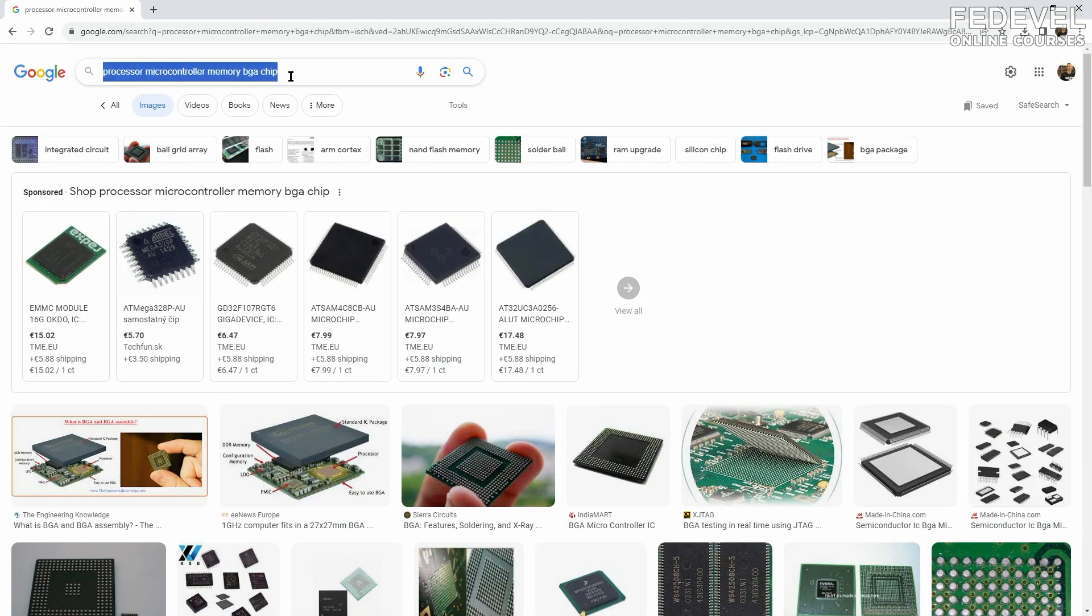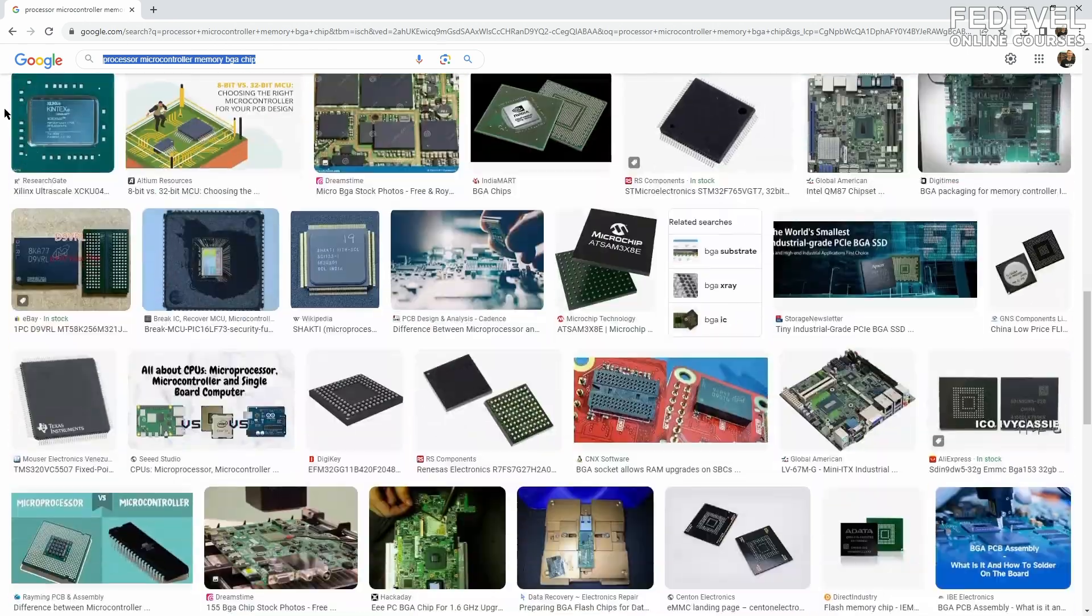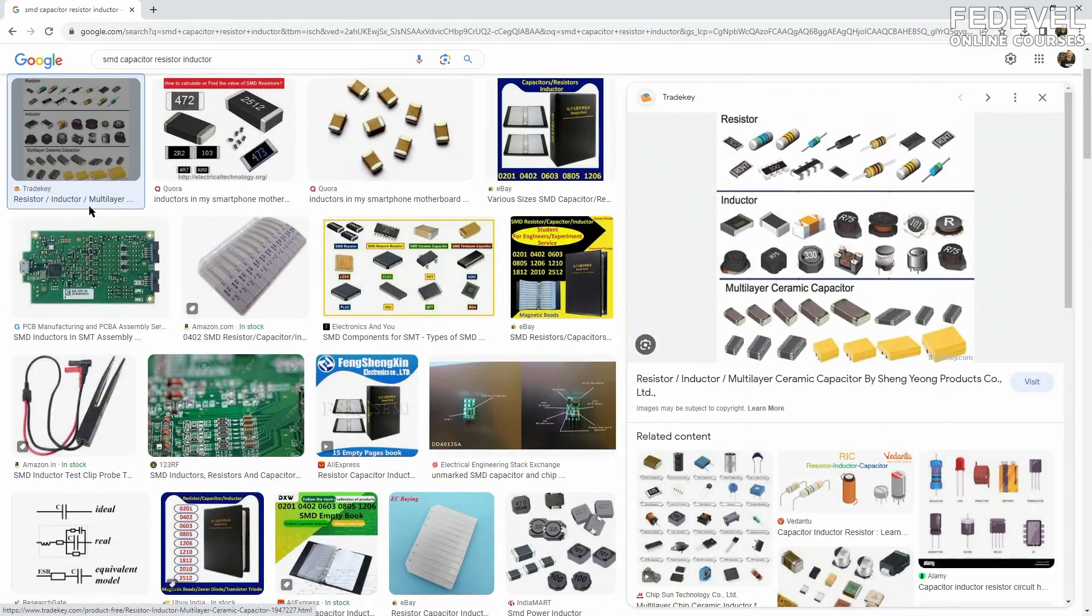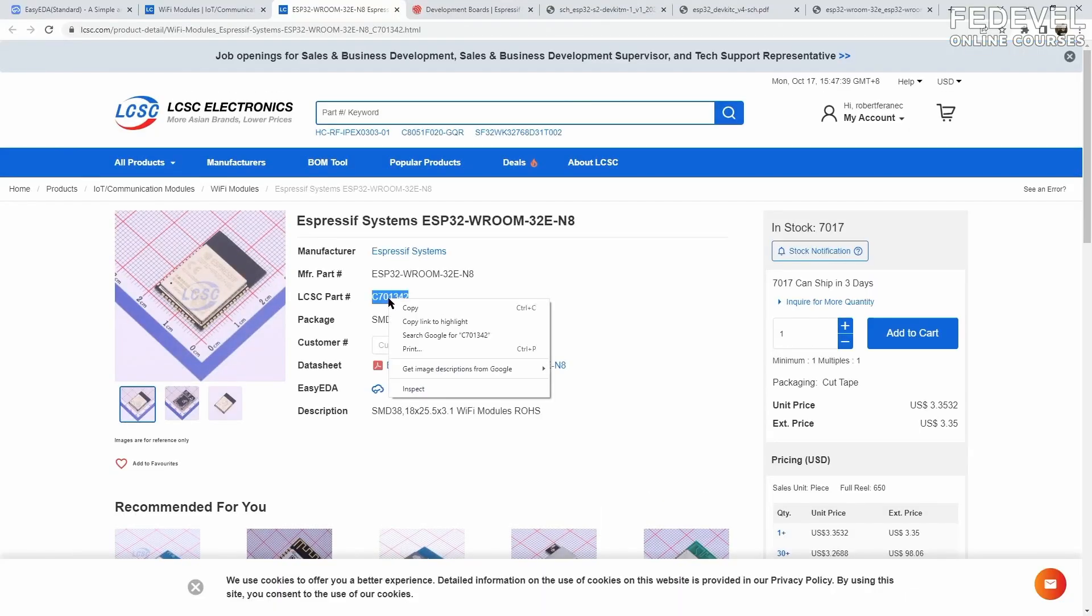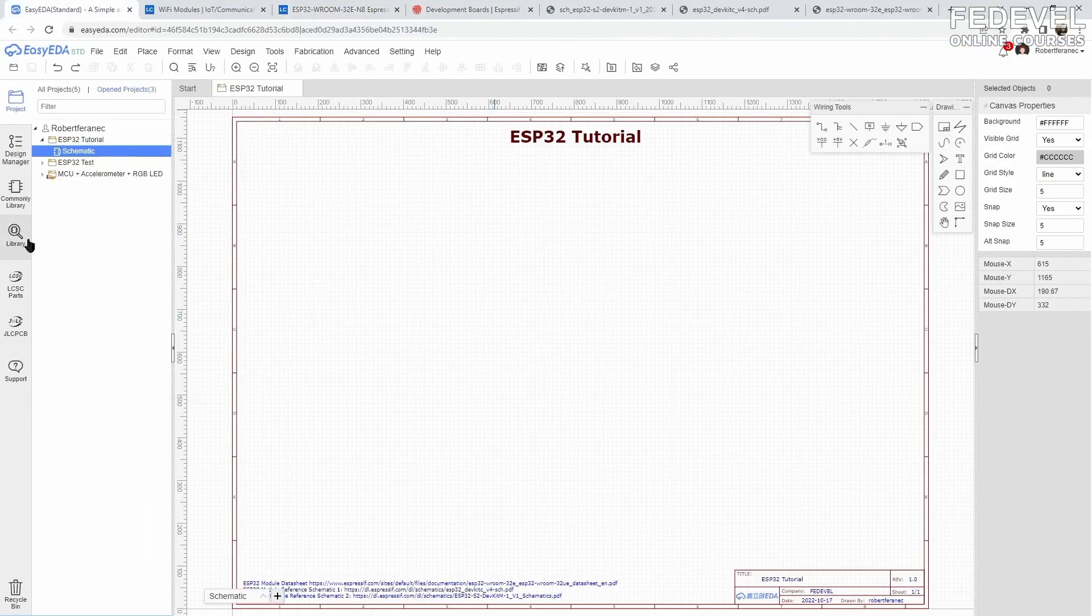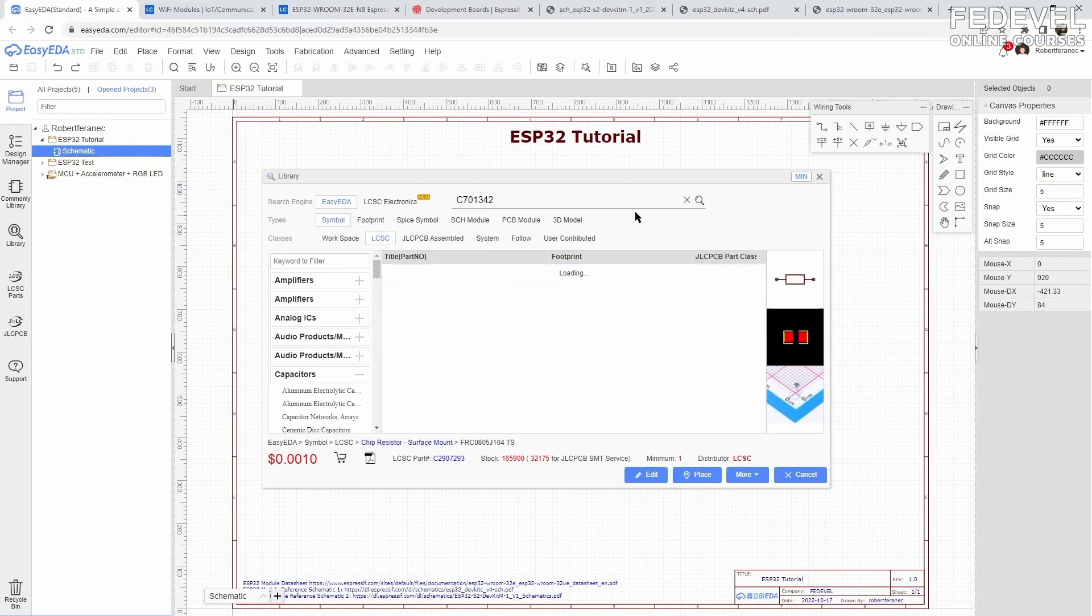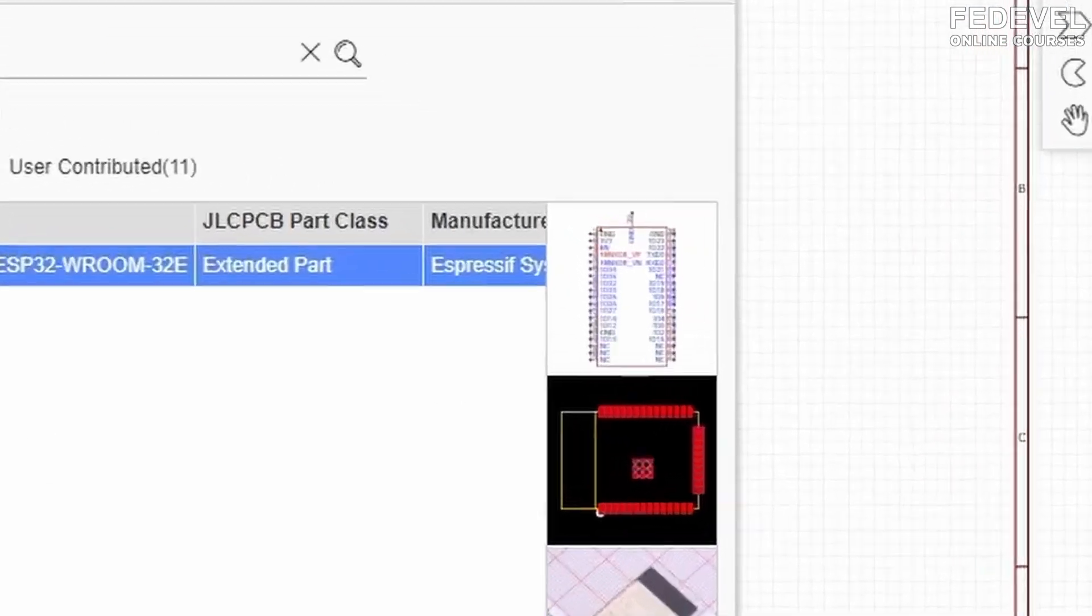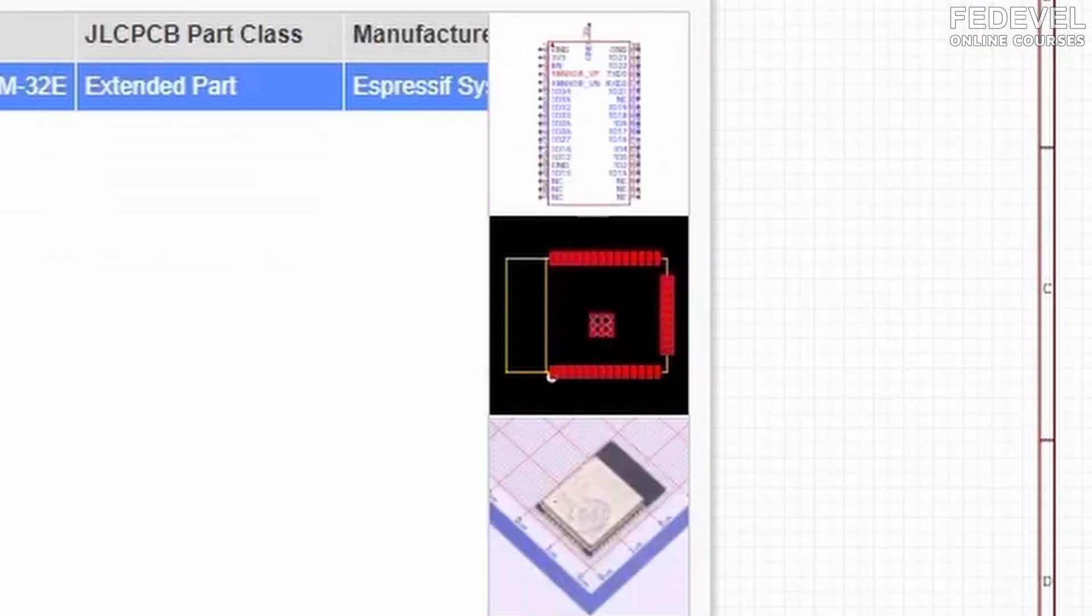Components can be chips like processors, microcontrollers or memories, but resistors, capacitors or inductors are also components. Once you decide to use a component, go to a component library and find it there. Libraries specify the schematic symbol and footprint for each component.